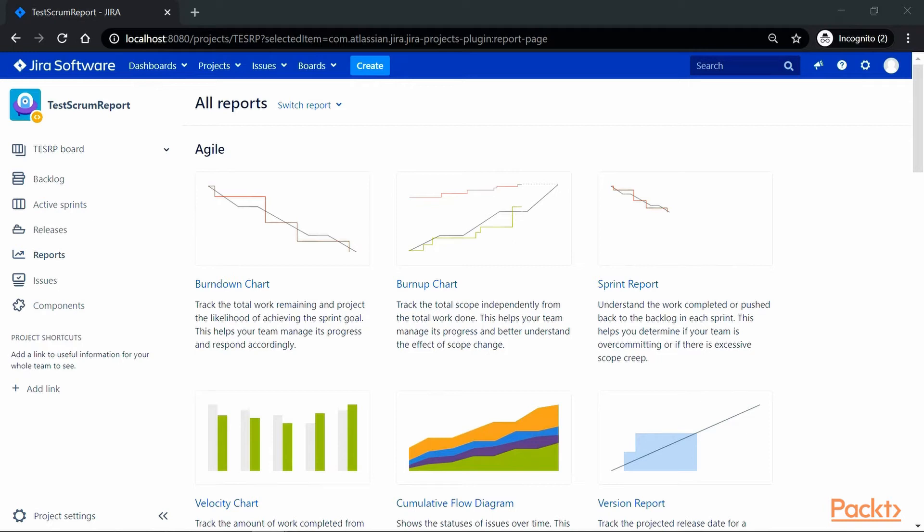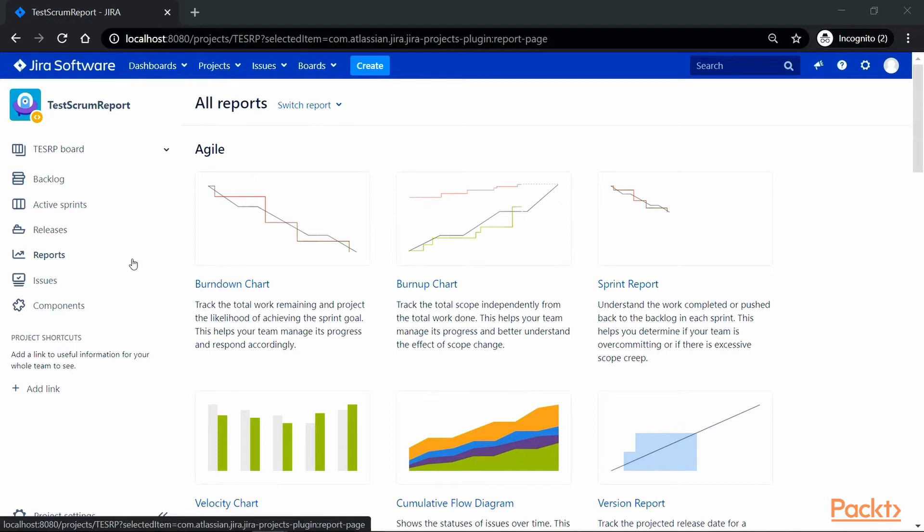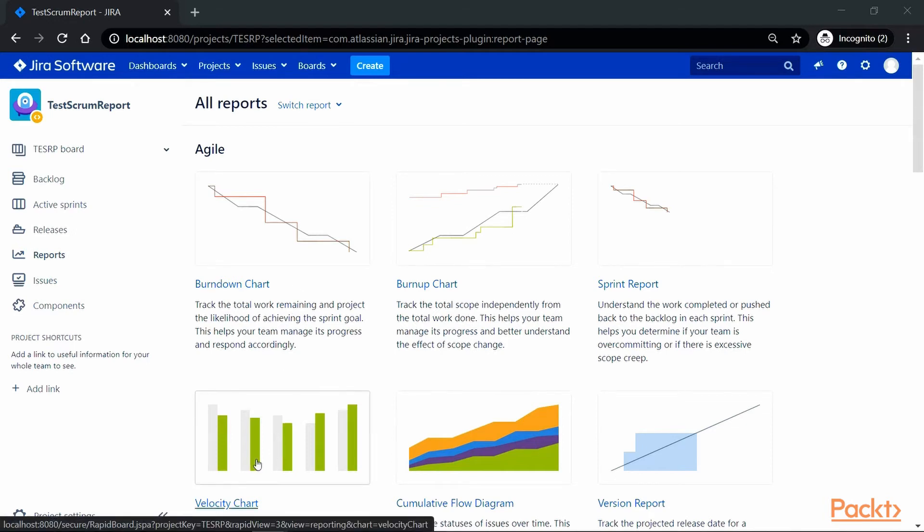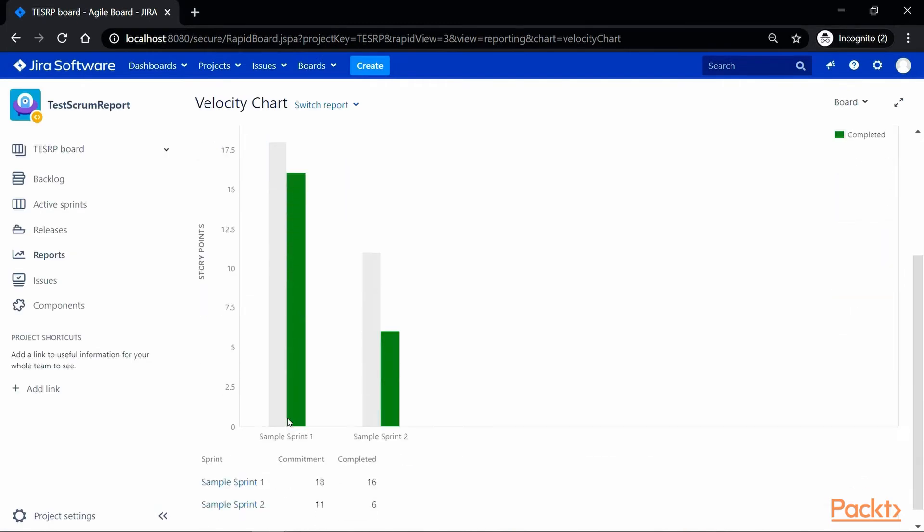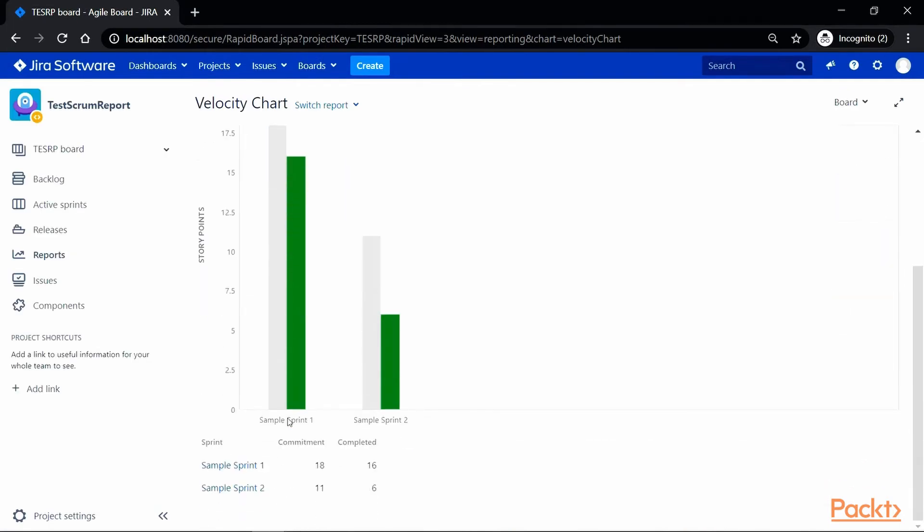Let's take a look at it with an example velocity chart. For that, let's go to Jira, and in your project, go to the reports, and inside that, you have a velocity chart under Agile Reports. So let's click on it, and that's how a velocity chart looks like.